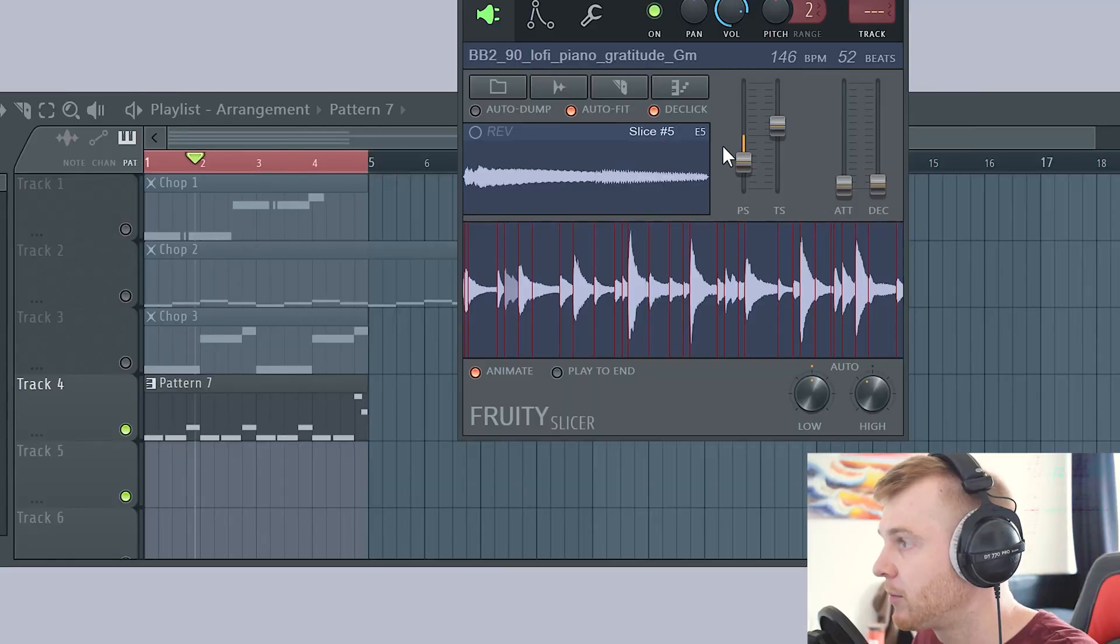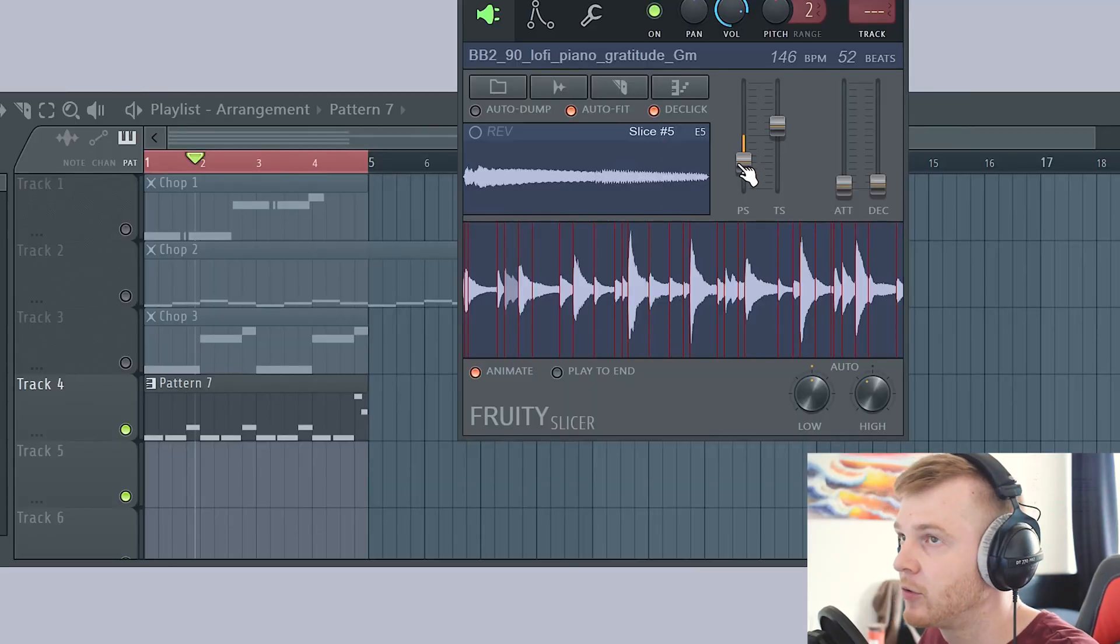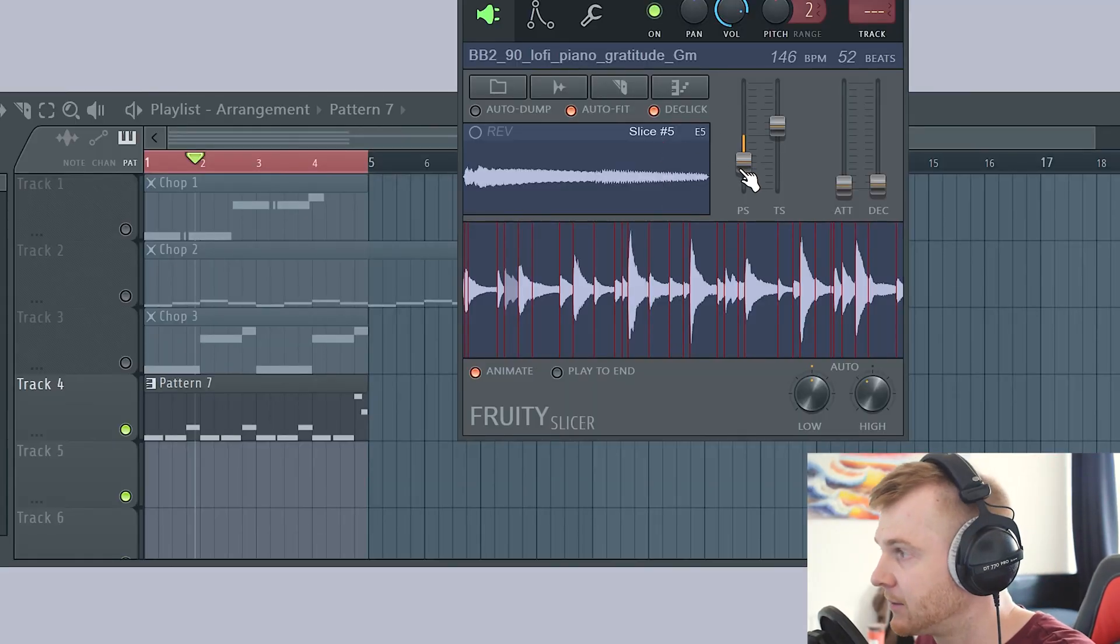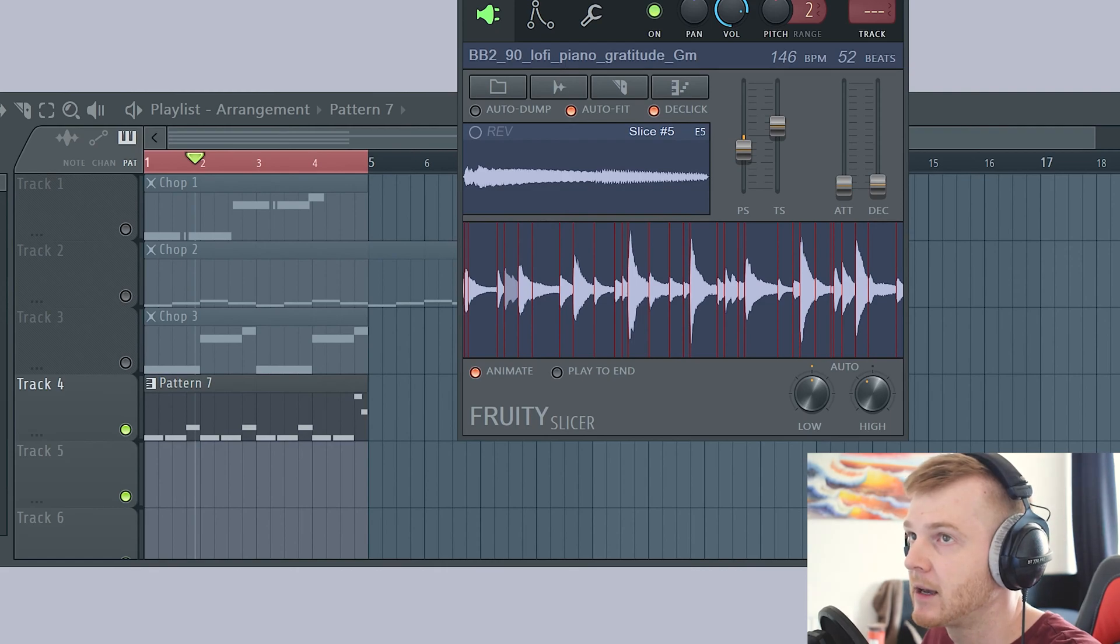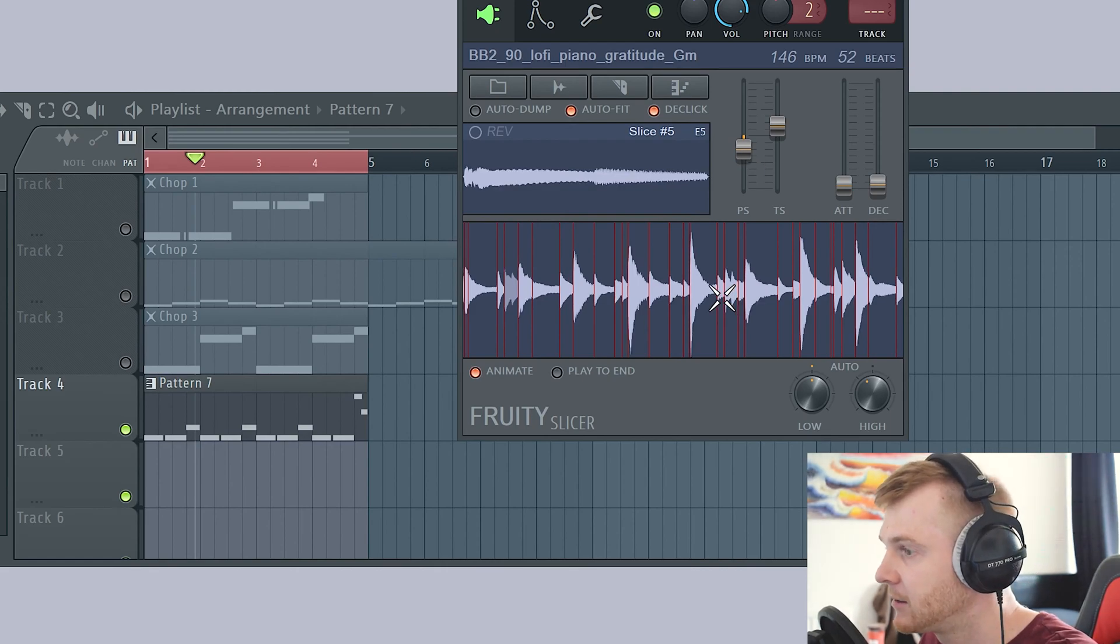A nice easy simple little chopped up loop that we've got, and we've got something different now which is pretty cool. We could play around with this. So I've already done it down six semitones. Maybe if I take it back up to minus three semitones.